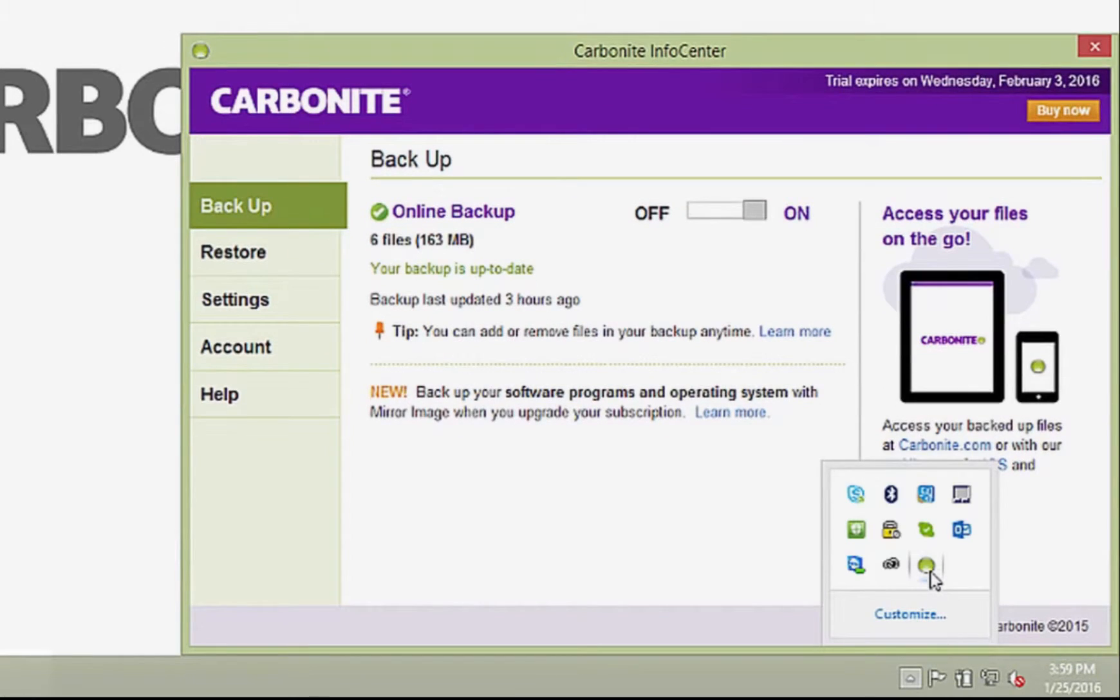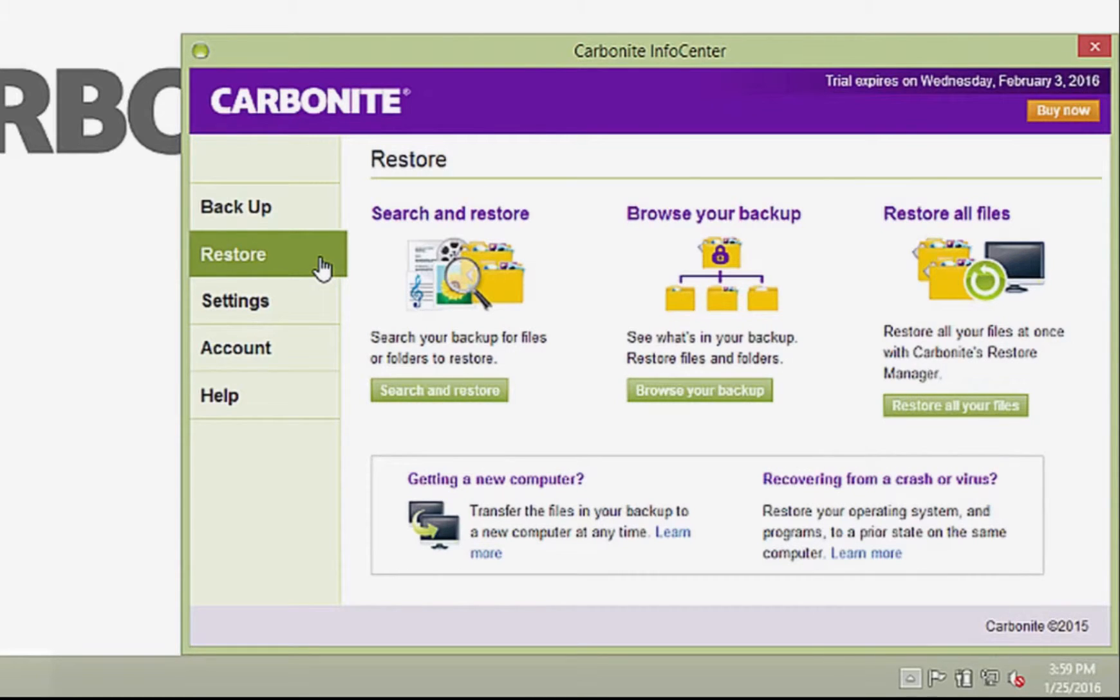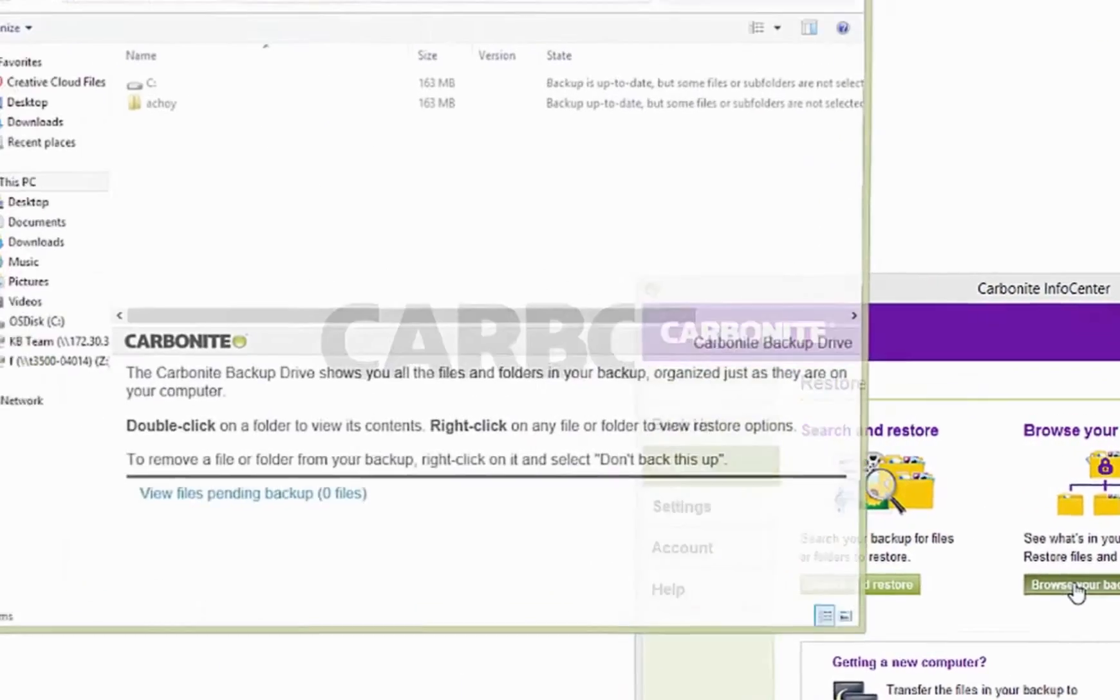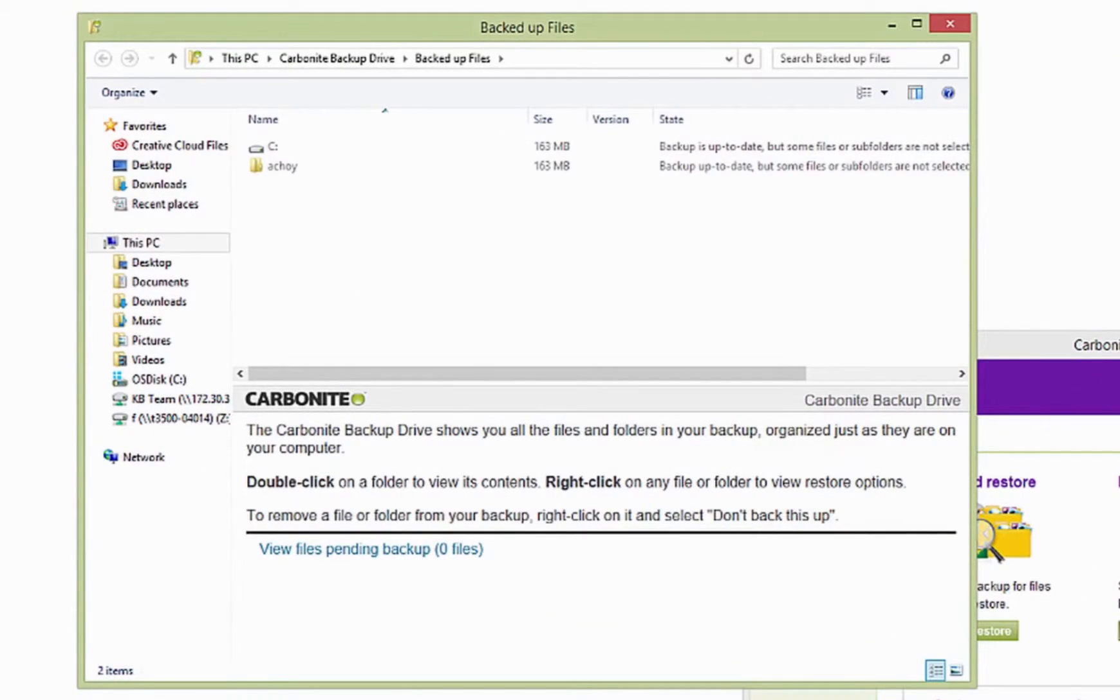Click the Restore tab and then click Browse Your Backup. A Windows Explorer window will open with your backup drive. You can tell because of the Carbonite backup drive description below.